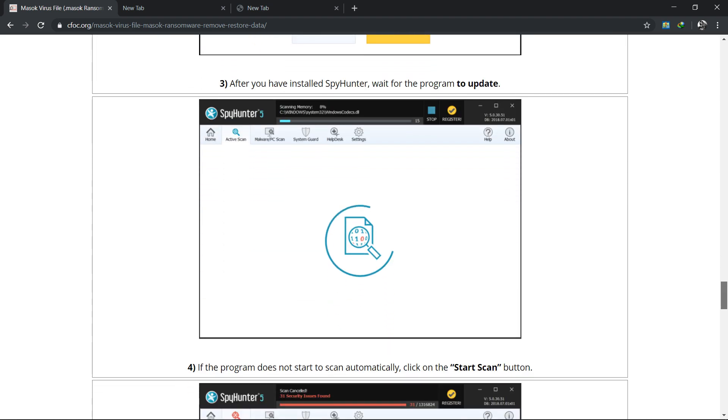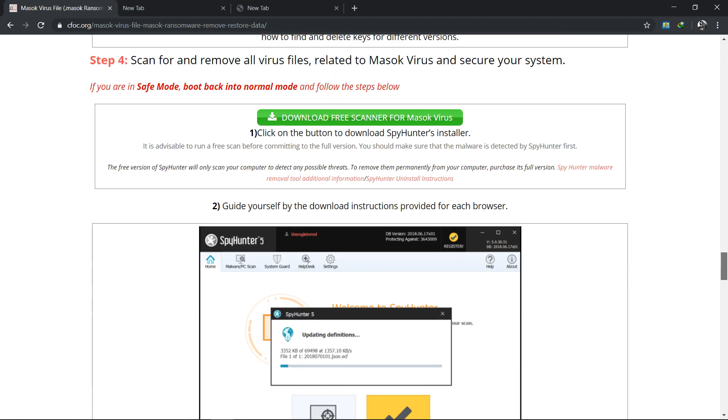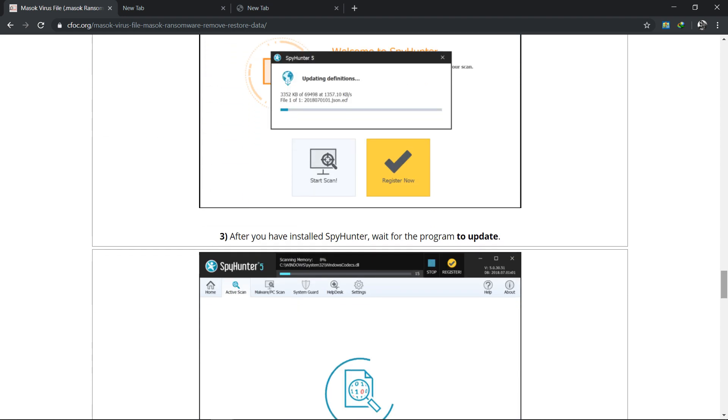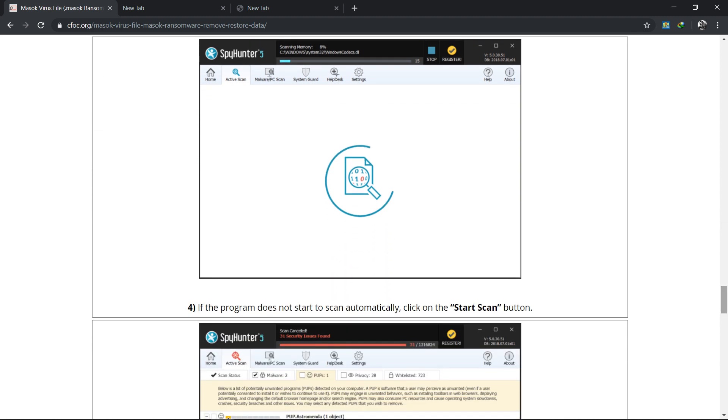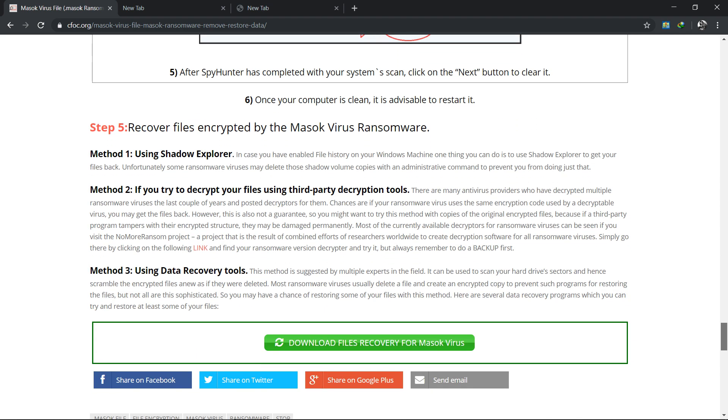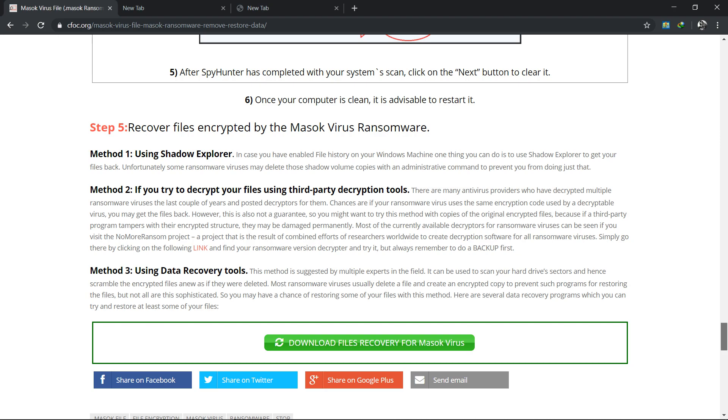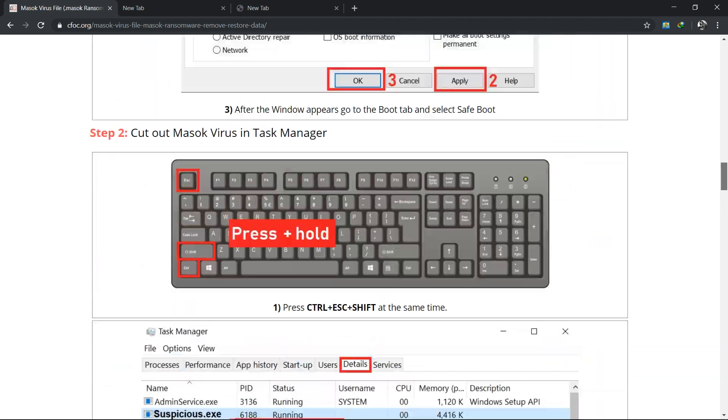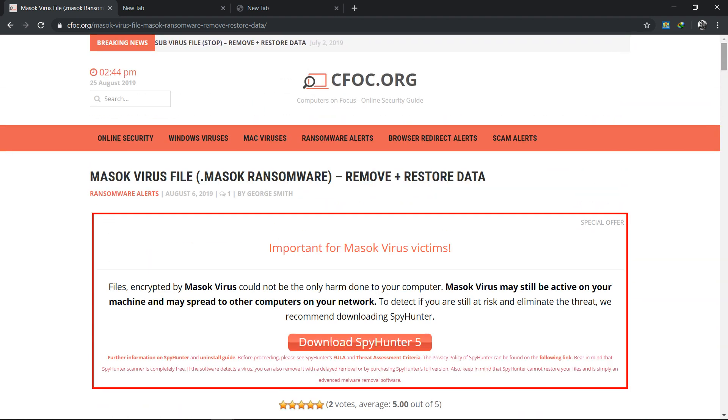Download this software SpyHunter and it can help you remove this virus or ransomware. There is every step - click on the button to download, guide yourself by the download instructions for each browser, install SpyHunter, wait for the program to update, and if it doesn't start scanning automatically click on the Start Scan button. After SpyHunter has completed your system scan, click the Next button to clear it. Once your system is clean, it is advisable to restart it. Then recover files encrypted by the masoc virus ransomware. Now your PC is in original position and every file of your PC is in original condition, works properly, and masoc virus or ransomware is totally removed.